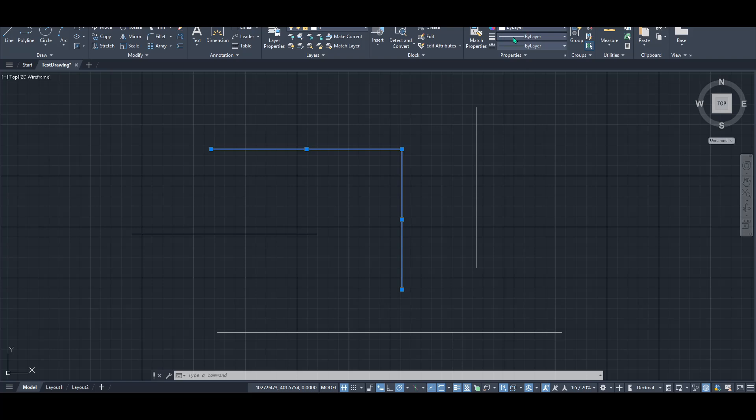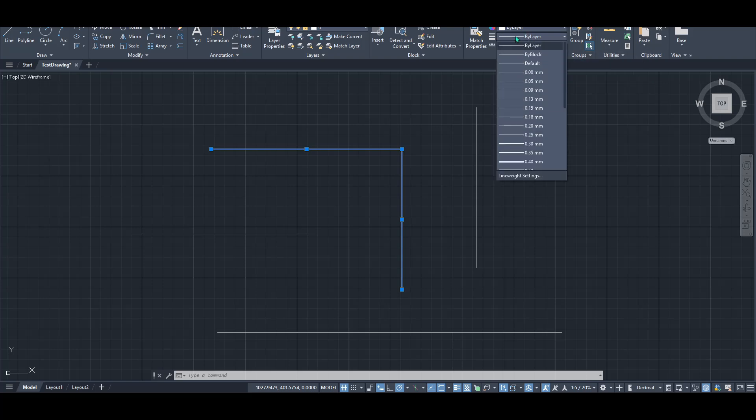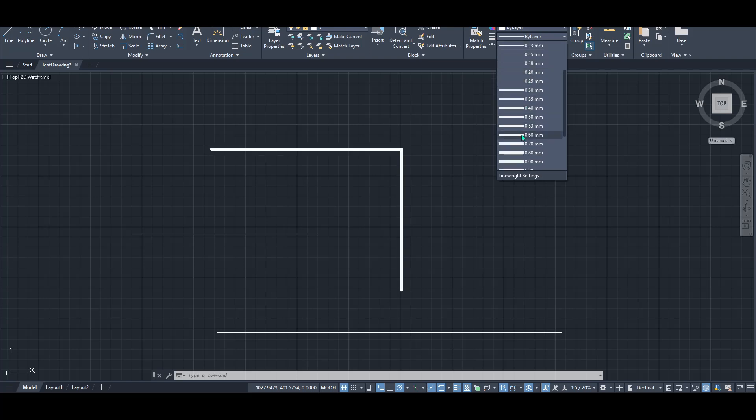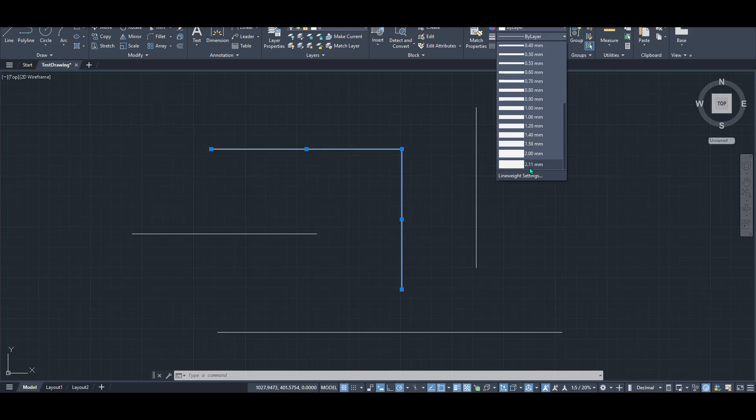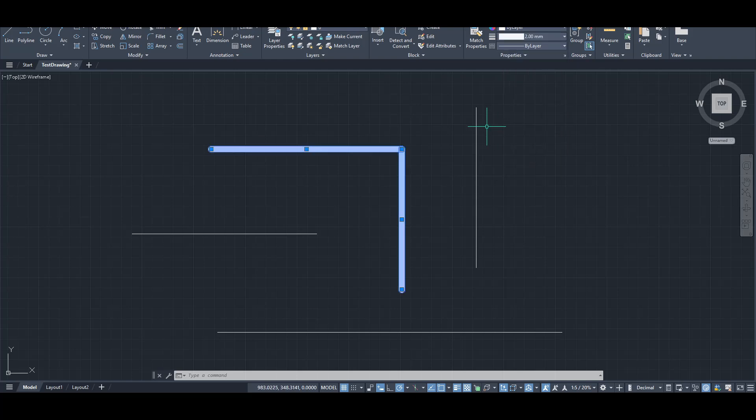In this section, you should see a drop-down menu specifically for line weight. Click on it. From here, you have the freedom to choose the line weight or thickness that best suits your needs. Experiment with different options to see how they alter the look of your drawing. And there you have it. Your line now sports a new thickness.